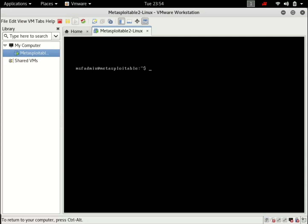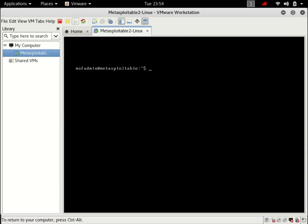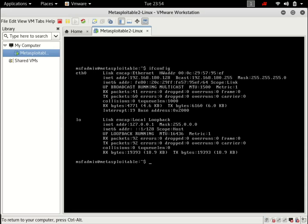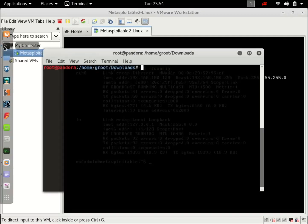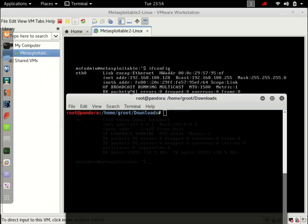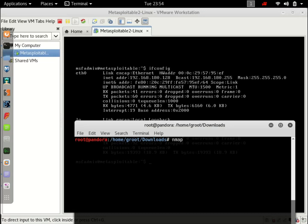And there we are. So the first thing you want to do is ifconfig. And here it is. 192.168.180.128. This is the IP address of this machine. So let's open up our terminal. And let's scan for all the services that it's running. So what you want to do is nmap. I will explain more commands in the next tutorial. I promise you that. This is the last tutorial where we are setting up our environment. So just type in the IP address of this machine and hit enter.